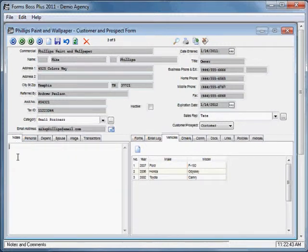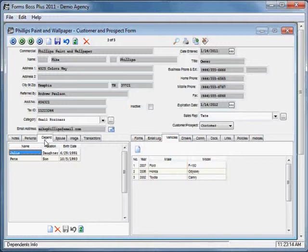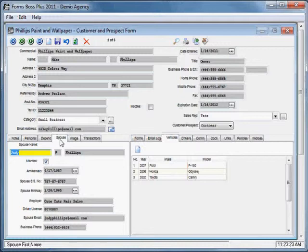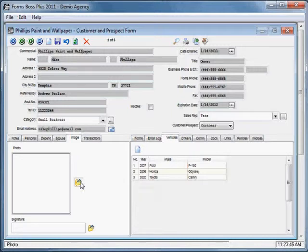Down here across the middle of the customer prospect form you'll notice a row of tabs. The notes tab is just for your reference — you can record any kind of notes you need about this customer and interactions you have with them. The personal section gives you basic information about this individual such as their social security number and birthday. The dependents tab shows you the dependents for this customer. There's a spouse's tab with their anniversary, spouse's birthday, and email. There's also an image tab that would allow you to put a photo or signature of this customer.